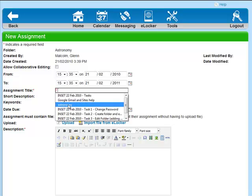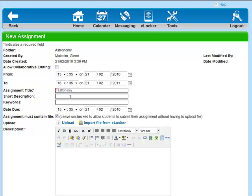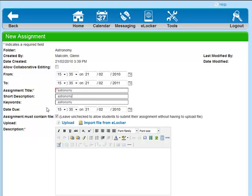So the assignment title is going to be Astronomy. Short description is going to be Astronomy, unless of course you want to change it. And keywords, yes, Astronomy.